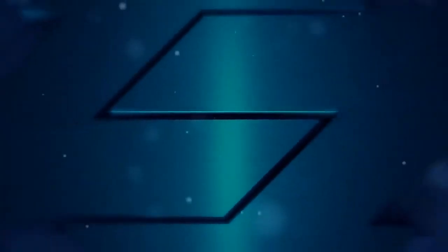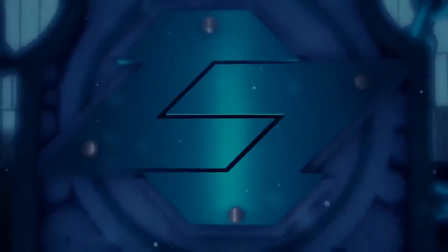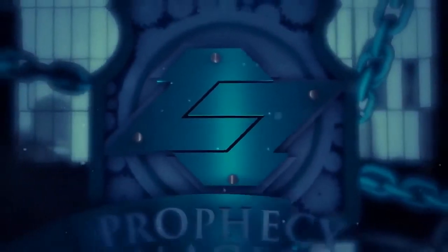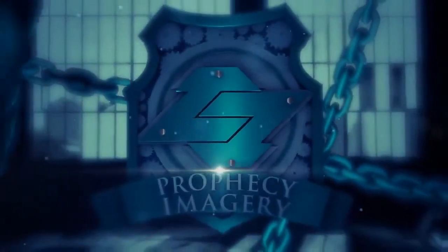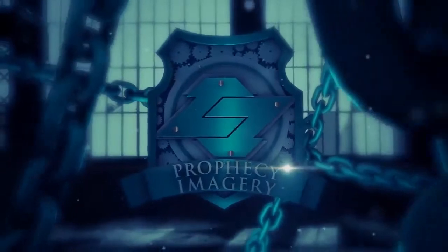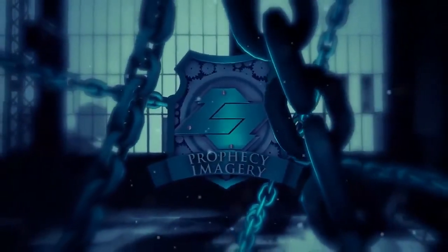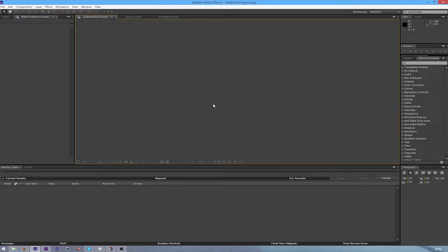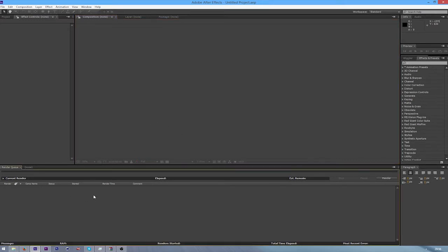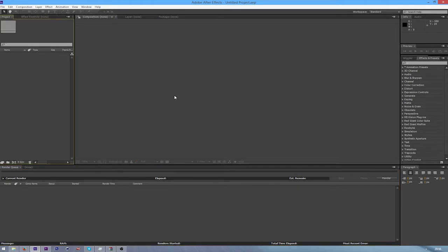What's up guys, prophecy axis here bringing you the third episode of my five part intro tutorial for prophecy. Today I'm going to be doing the After Effects part, which will probably be the next three parts, so get comfortable here.